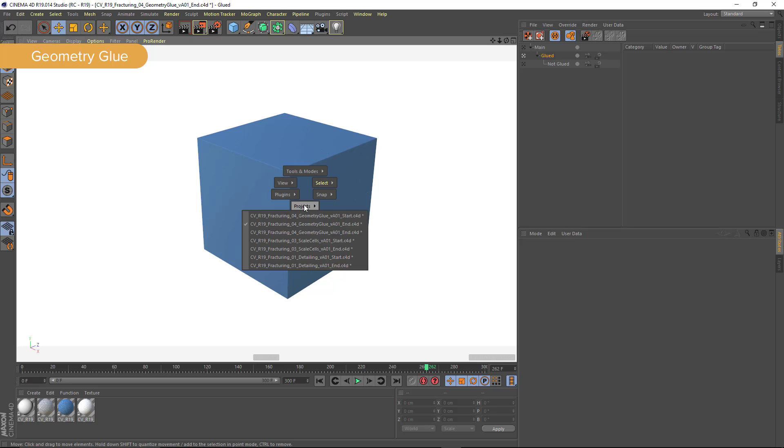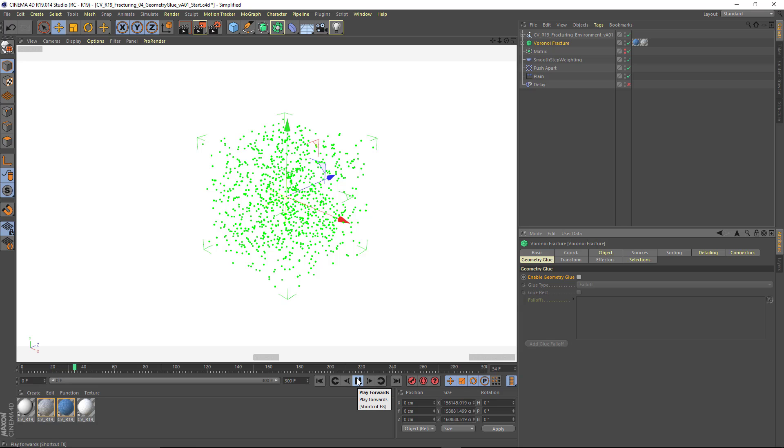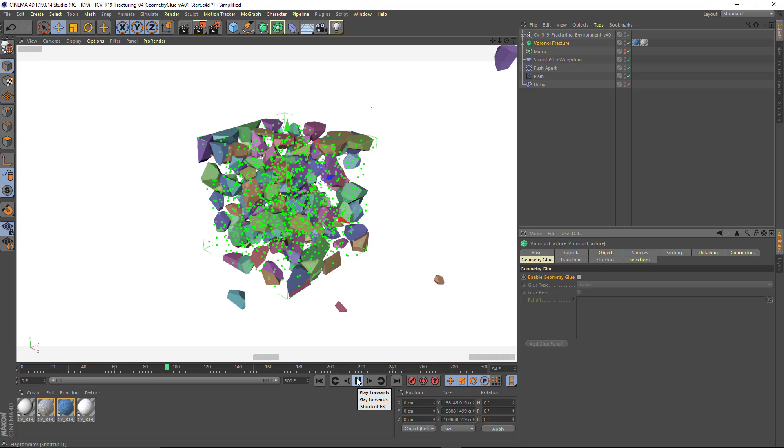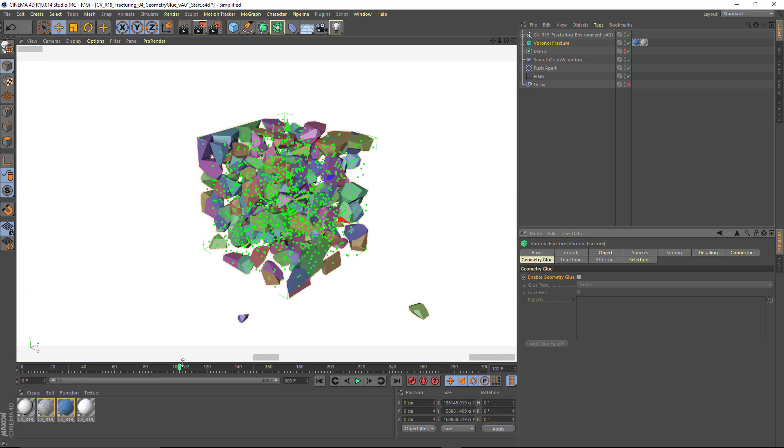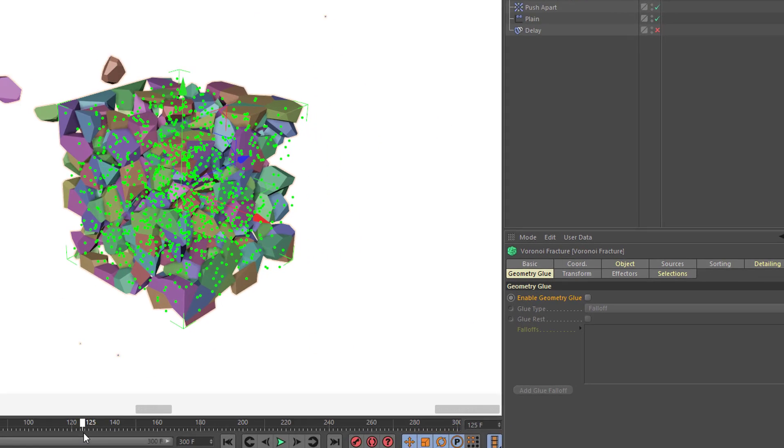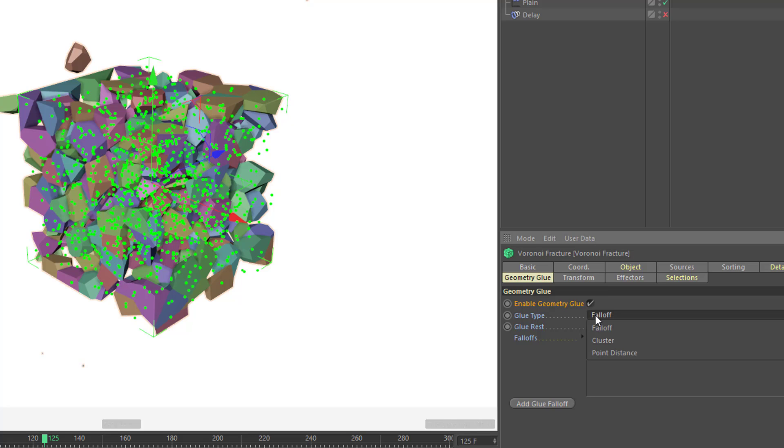So let's go into the Geometry Glue start file so we can walk through how this is operating. As we advance through, we've got our pieces flying in and I've colorized them so it's easier to see what's going on. Now I'm going to turn on Enable Geometry Glue and at least initially nothing different will occur. But if you, for example, choose the Cluster option,